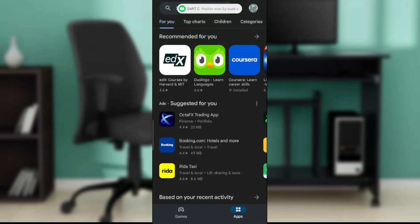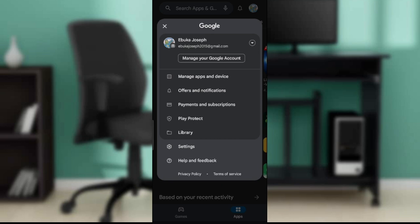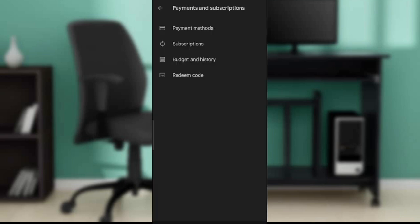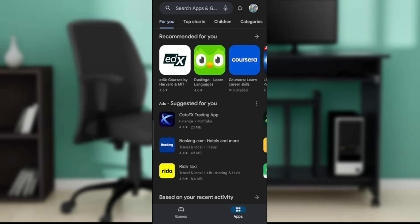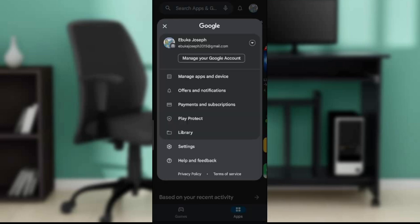Check the top right corner of your screen and click on your profile icon. Here you can see options like Manage Apps and Device, Offers and Notifications, and Payment and Subscription. Let's go ahead and click on Payment and Subscription.